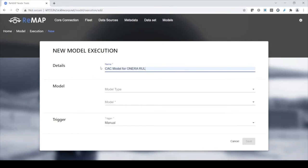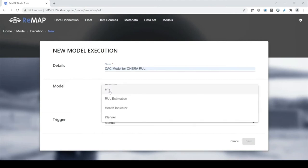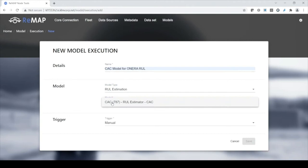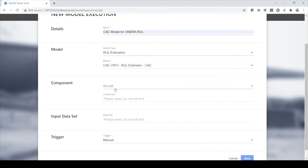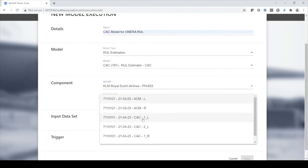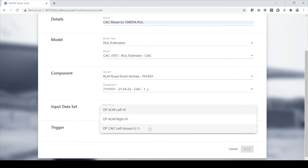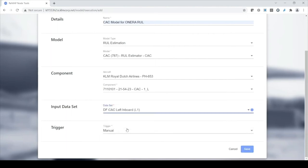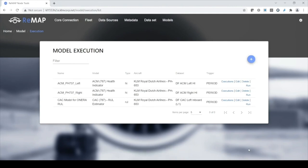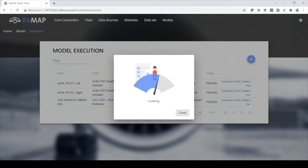I'll start a new execution with a name of my choosing. It asks for the model type — I'm going to tell it this is a remaining useful life estimator. The other options would be a health indicator or a planner for a scheduling algorithm. I select the Onera model, then link it to the aircraft and the particular cabin air compressor I've configured, then link the dataset I just made. I want this to run periodically — let's do it every hour. And that's really it. Let's click run to force immediate execution.